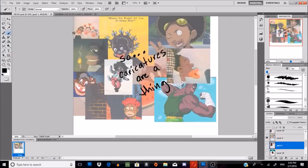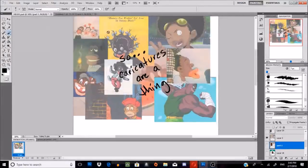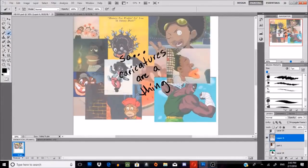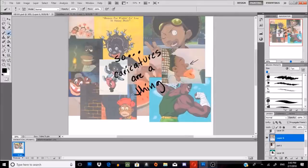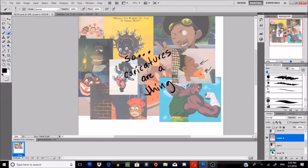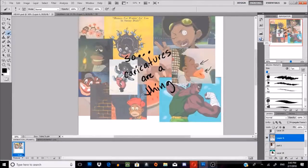Caricatures — it's basically a very popular form of dehumanizing black people by exaggerating certain features, mostly the nose and big red lips. It's really gross, you guys, don't do it. It's been a tactic used forever to make black people seem less than human.